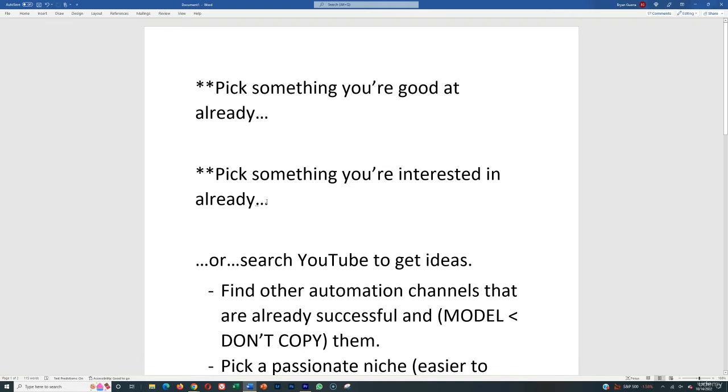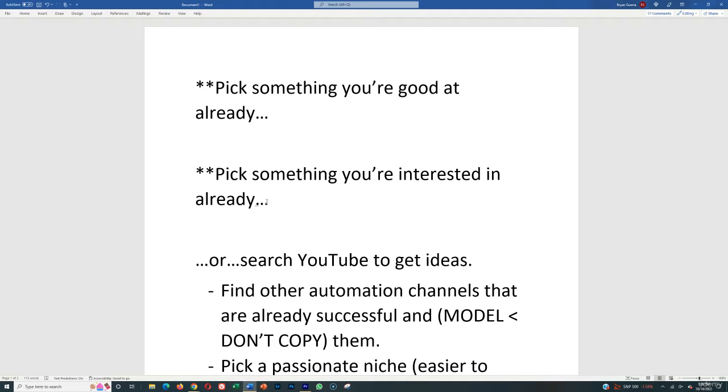That means you're going to have a leg up on the competition because you already have inside knowledge of how to create videos about that, what people are interested in within that niche, how to create specific subtopic and niche topic videos that people might be searching for that aren't going to occur to somebody that just finds that specific topic but doesn't have a background or an interest in it.